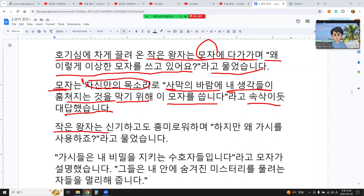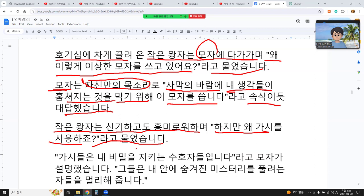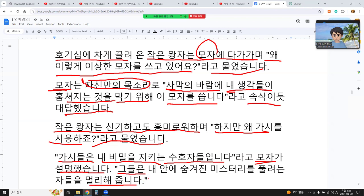By the winds of the desert. The curious prince was fascinated. 'But why thorns?' he asked. 'The thorns are the guardians of my secret,' the hat explained. 'They ward off those who seek to unravel the mystery hidden within.'